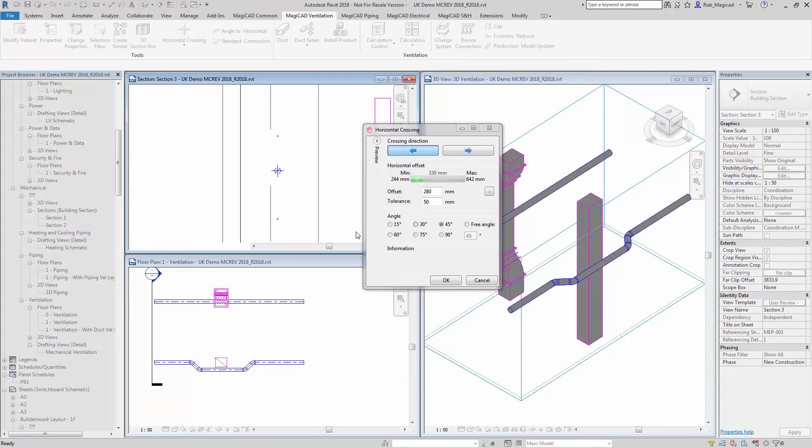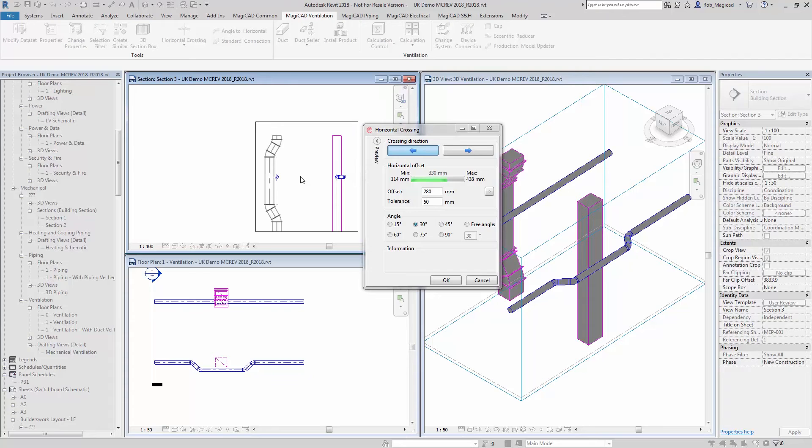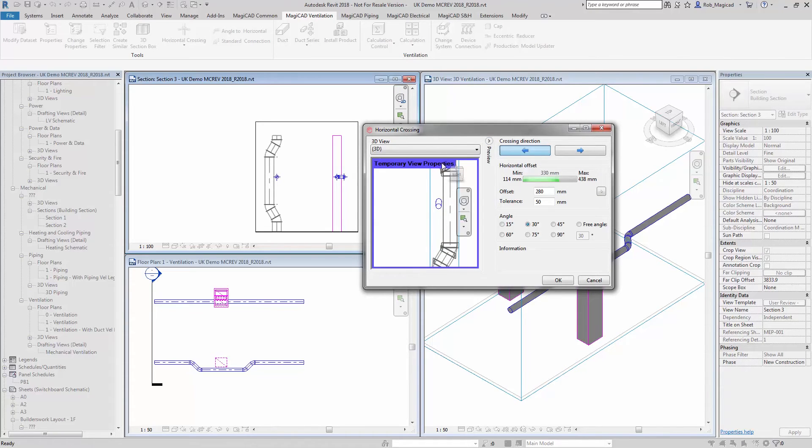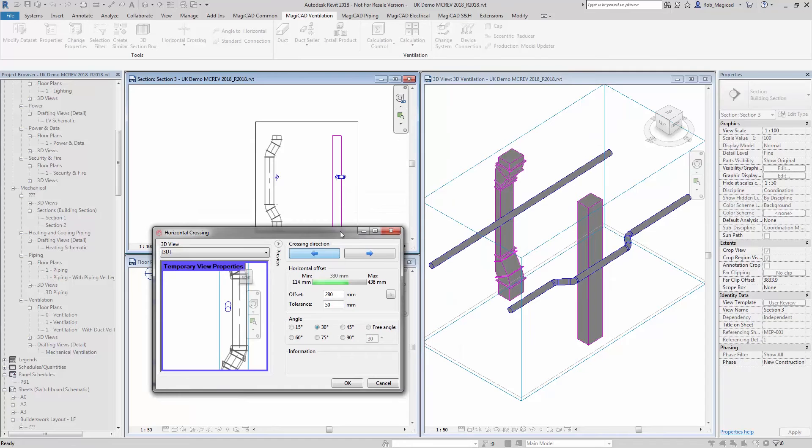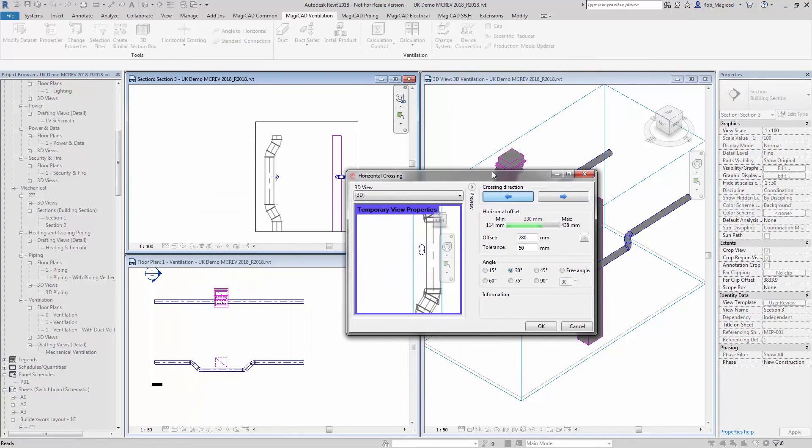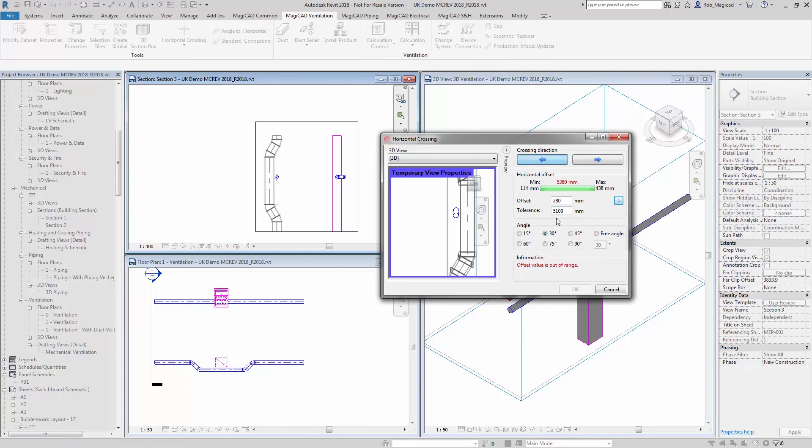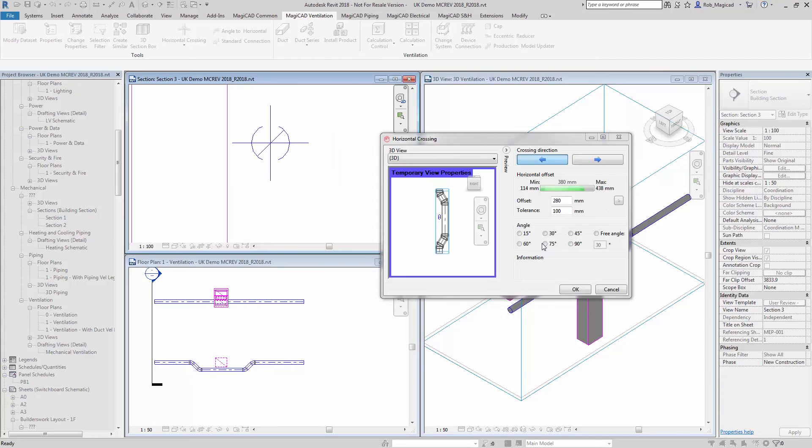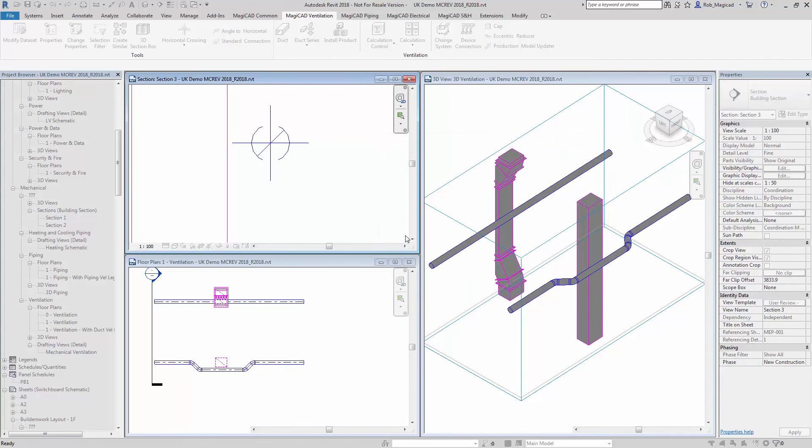If I want to change that to, say, 30 degrees, then I can do that and then see the preview. And again, you can see the preview, both in the section view, the 3D view there, and also in my preview there. I can choose a different tolerance here as well. So I'll just choose 100 millimeters, press OK, and that updates it slightly. If I'm happy with that, let's press OK there.